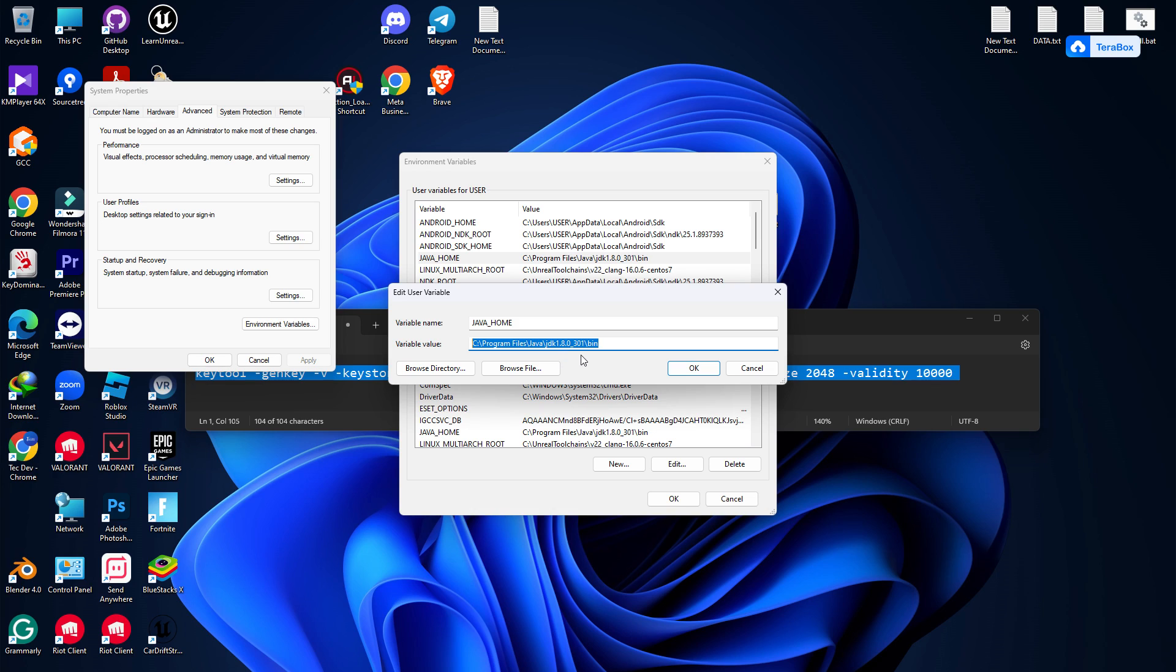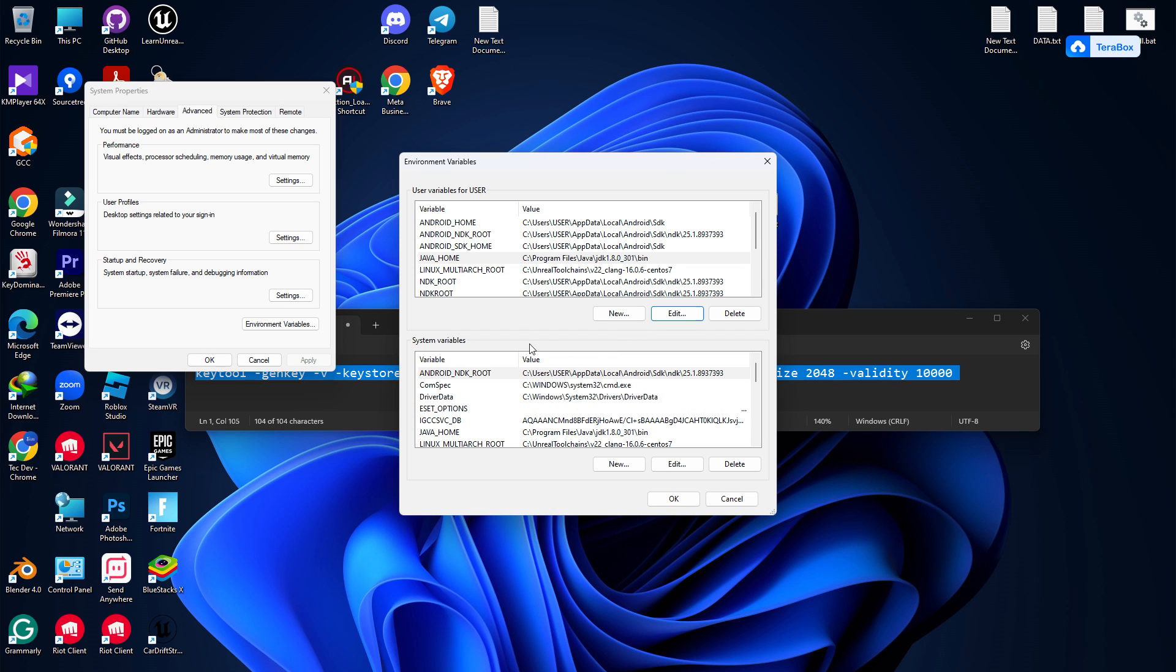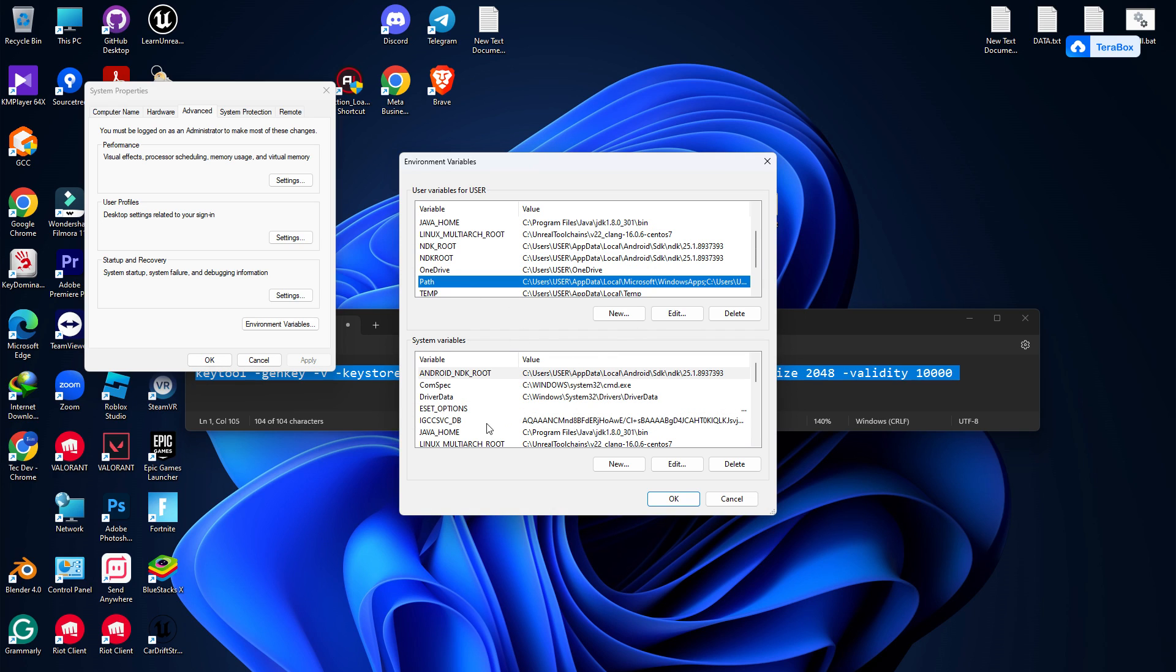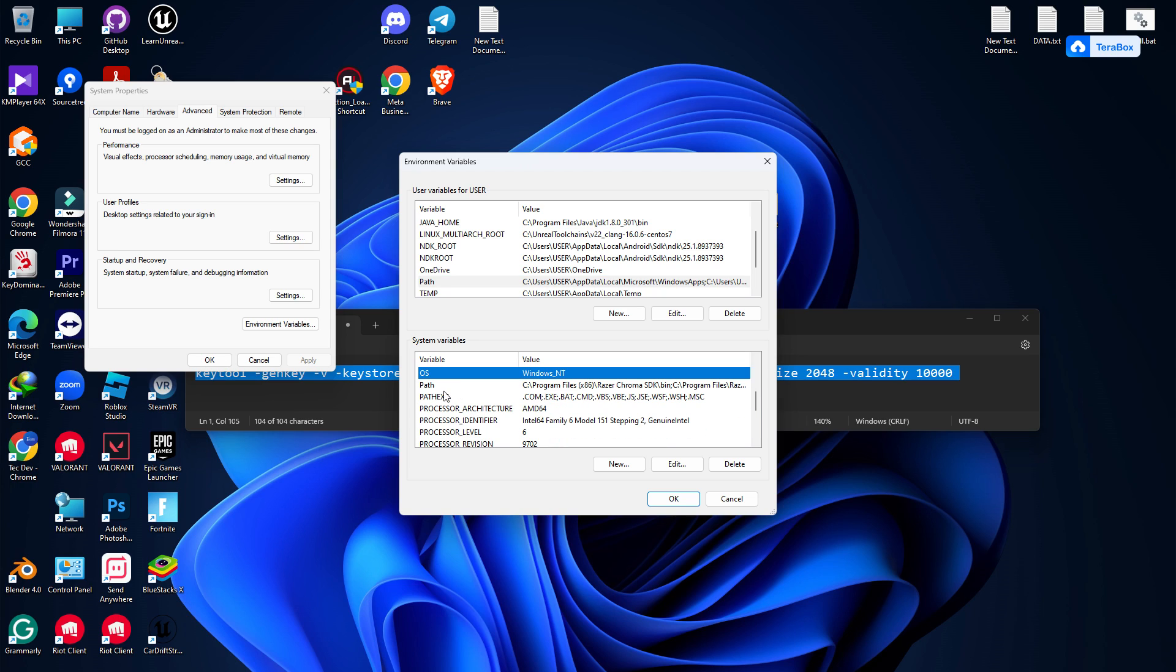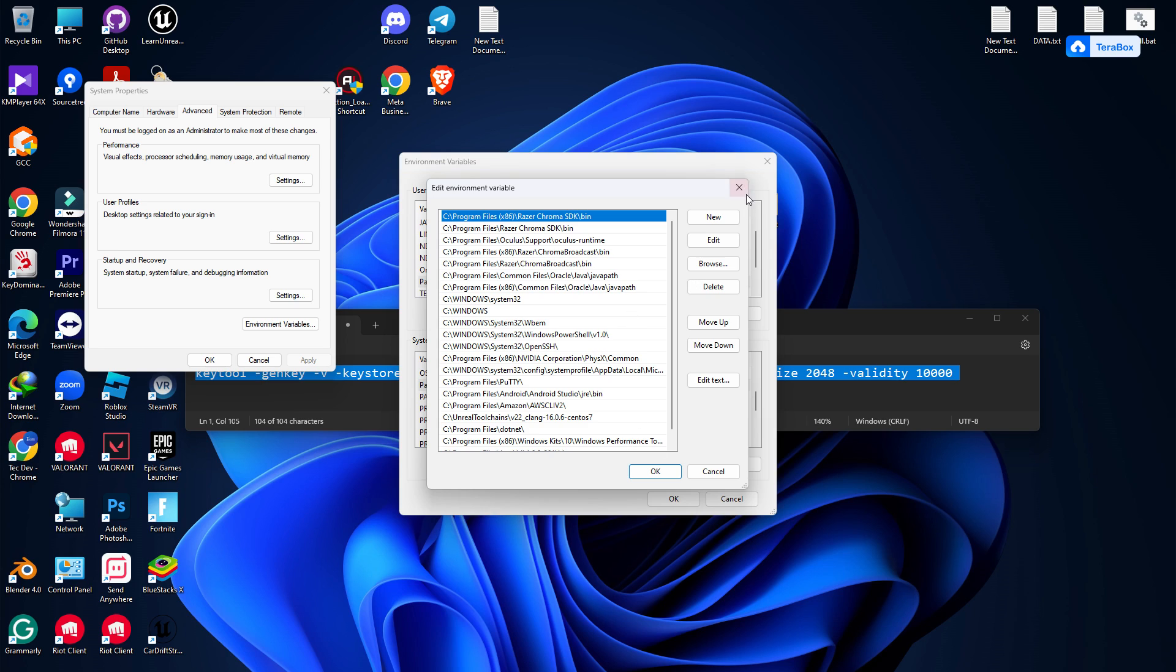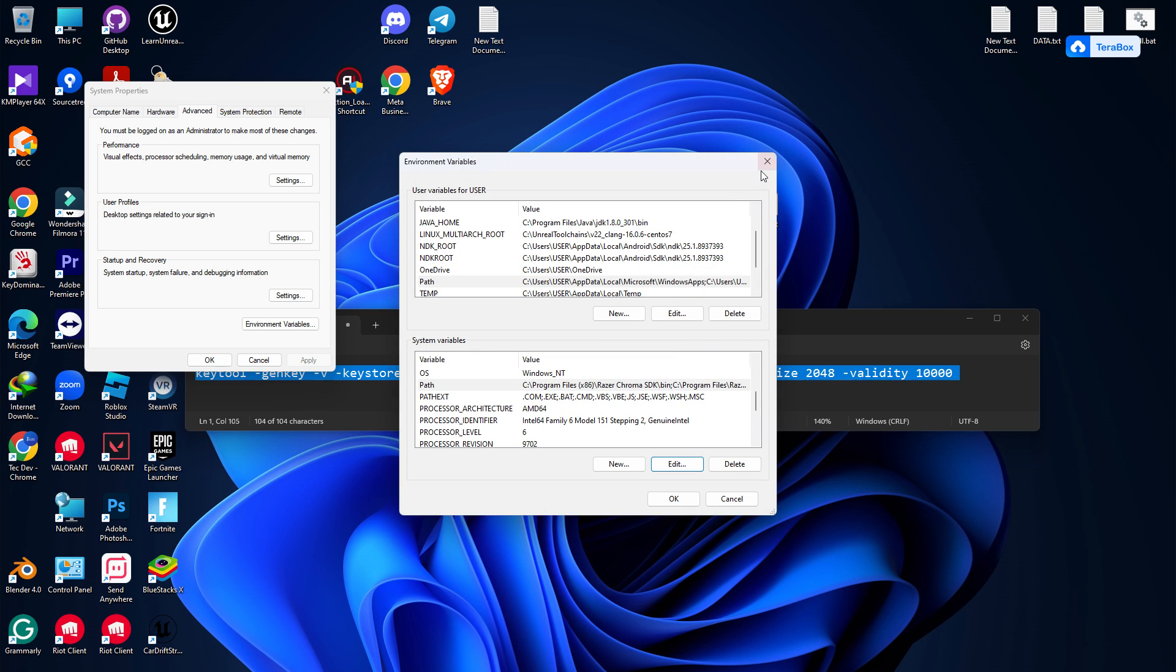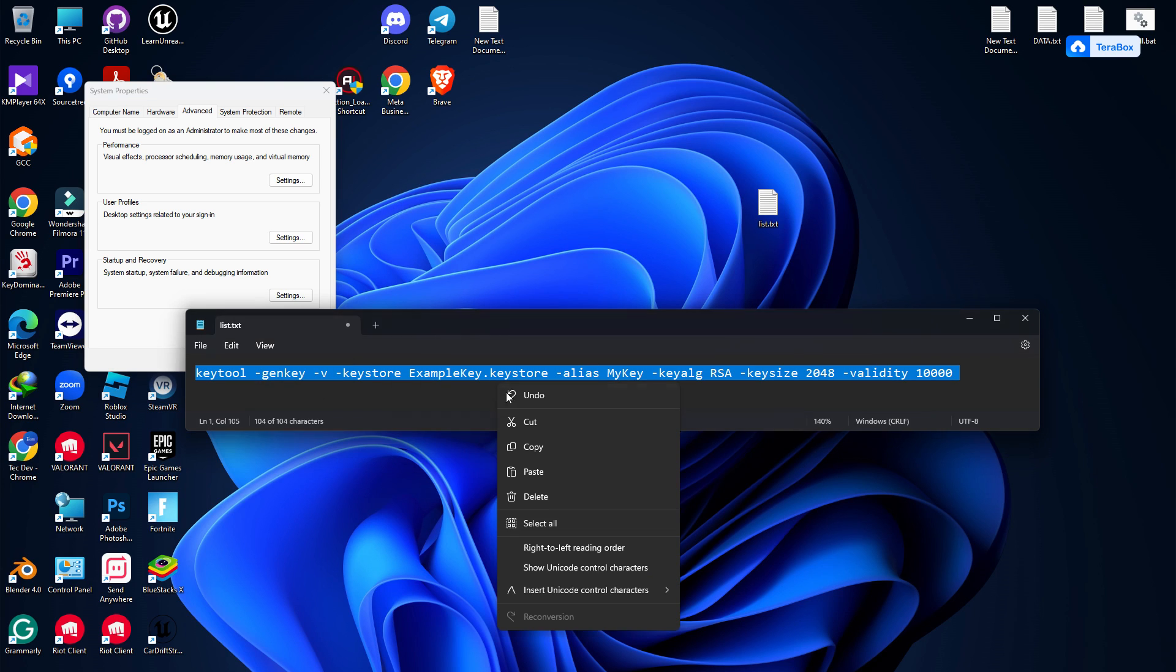Do the same thing for the path in your system environment variables. Go to 'Edit' for the path variable and just add it. Once you have everything done and Java is showing, you can go to CMD and paste this line.